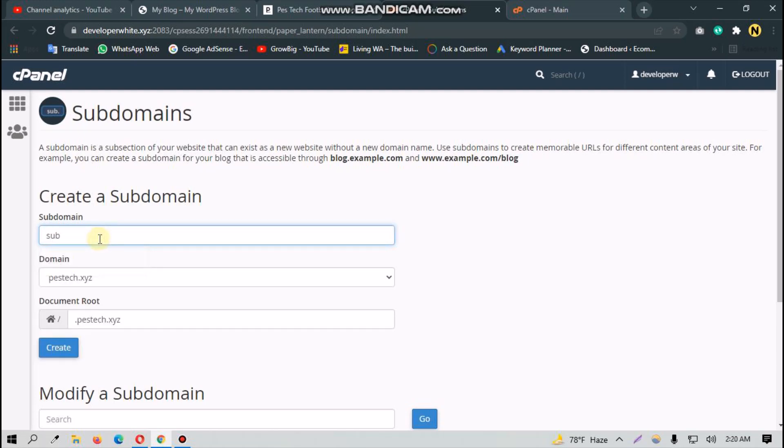So it will be like sub.bestech.xyz. And tap 'create'. It will create the subdomain.